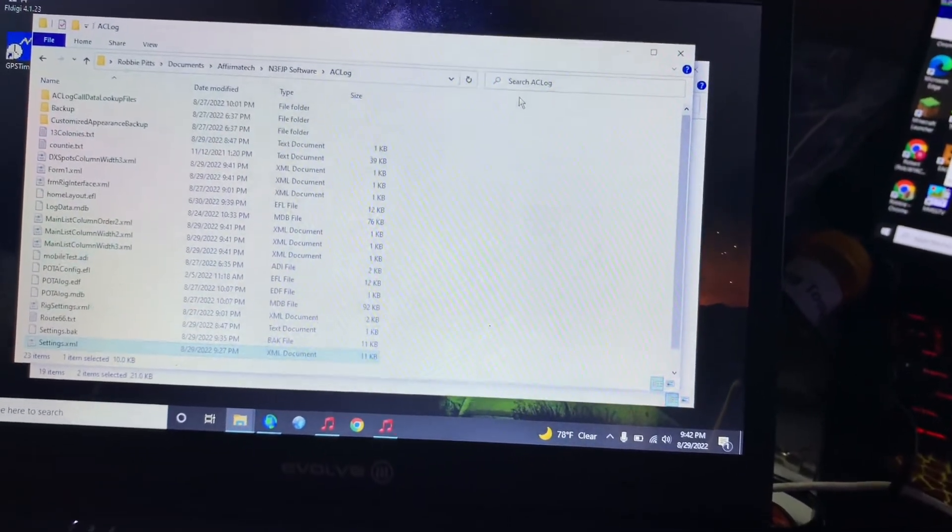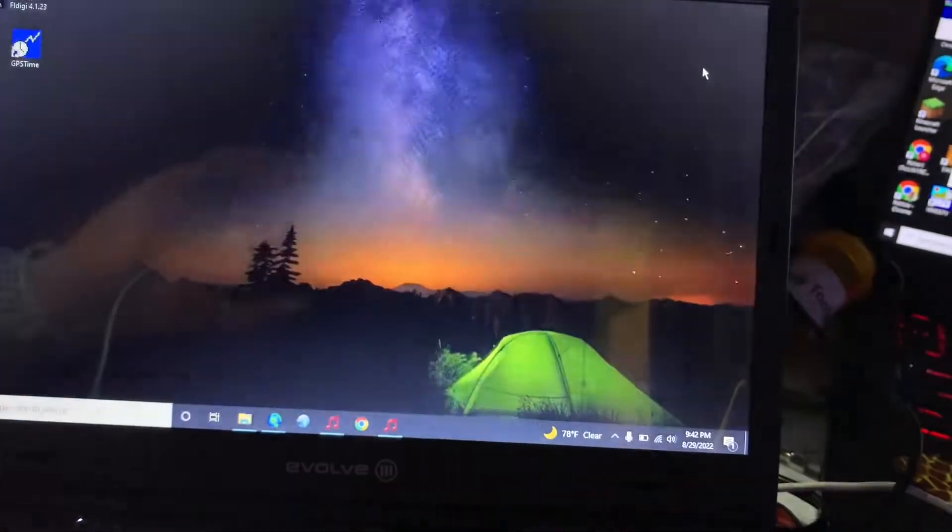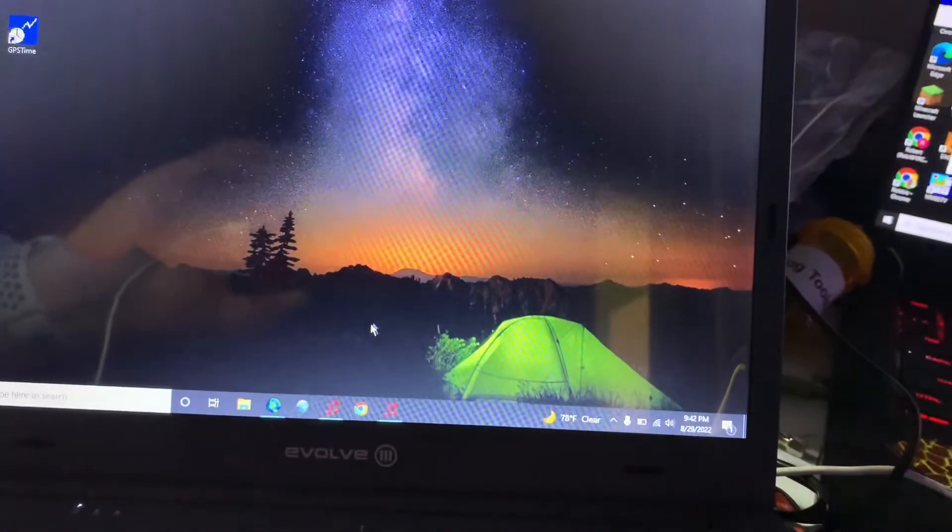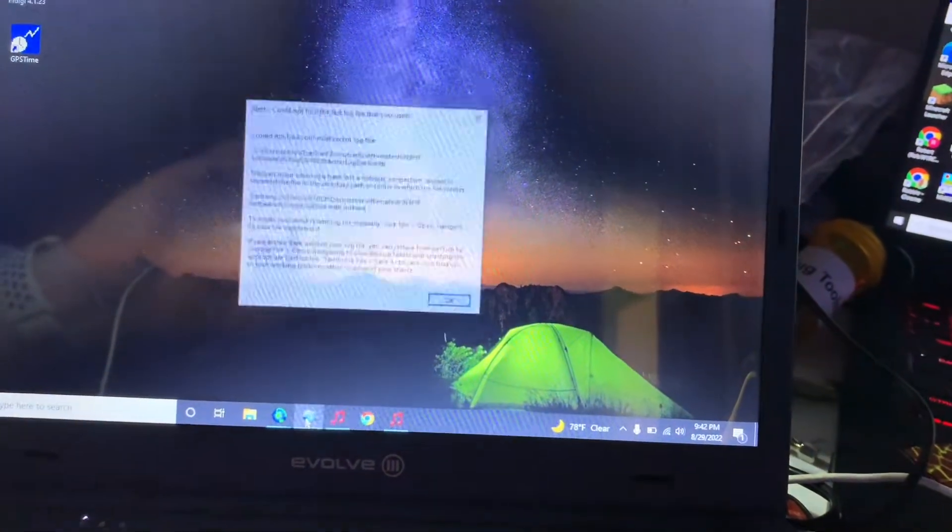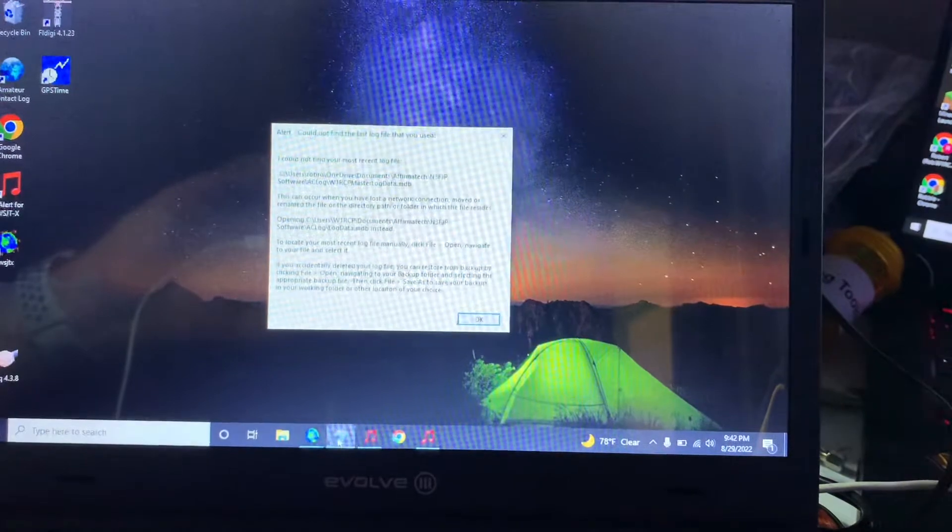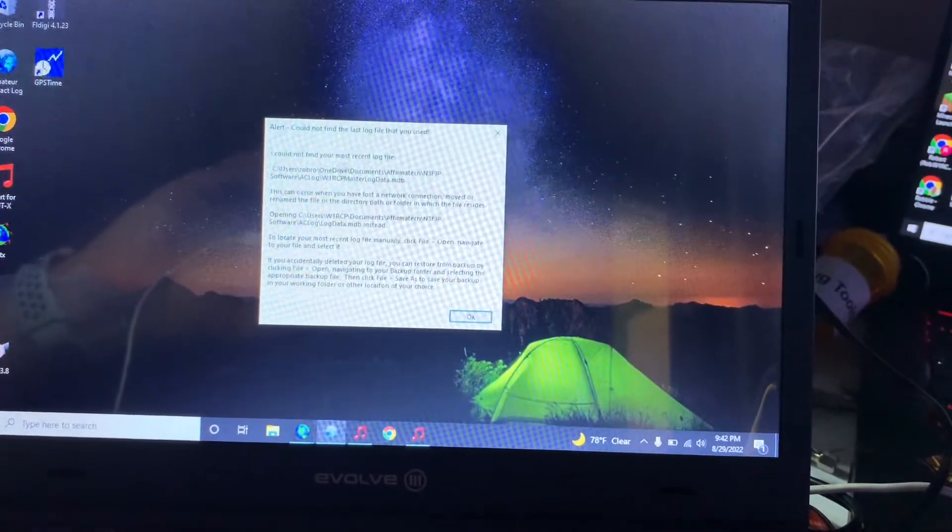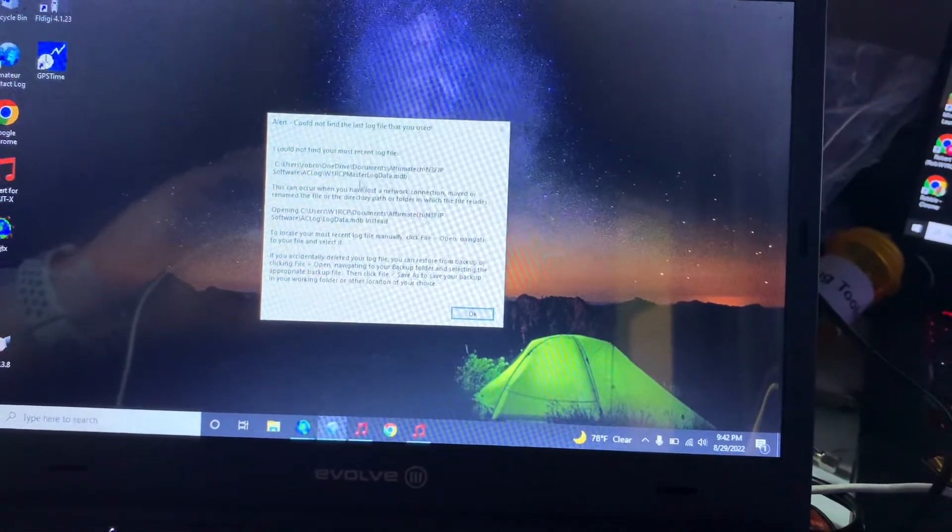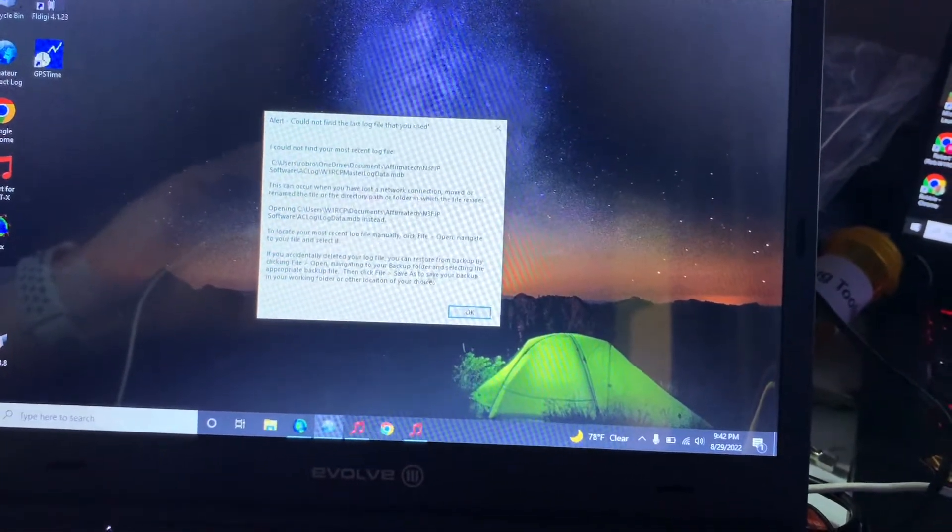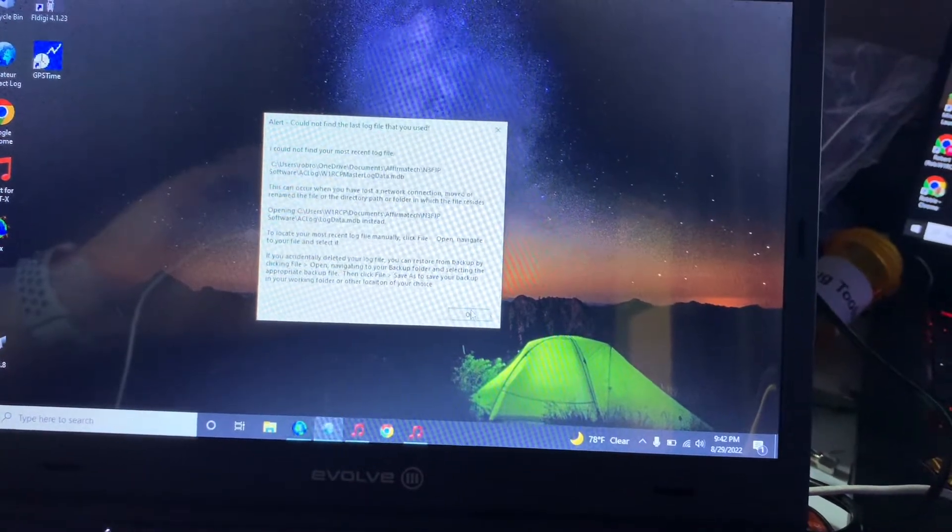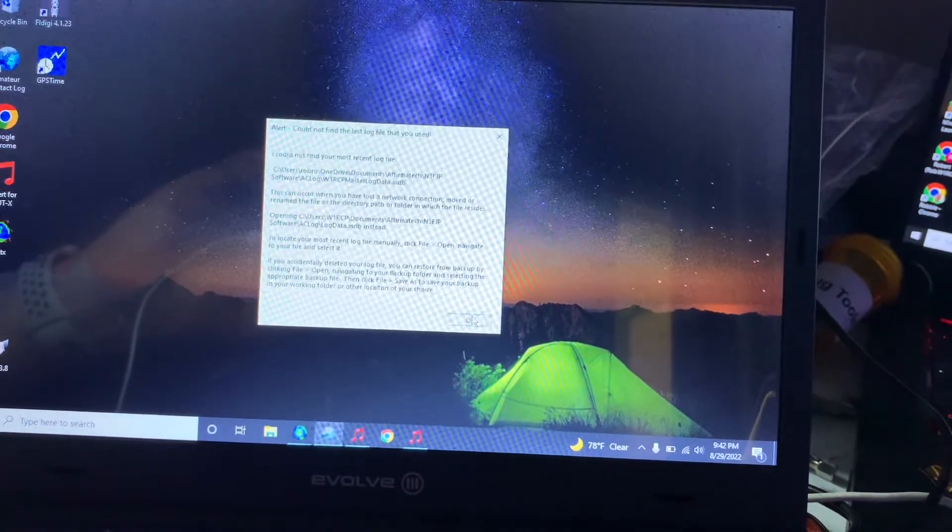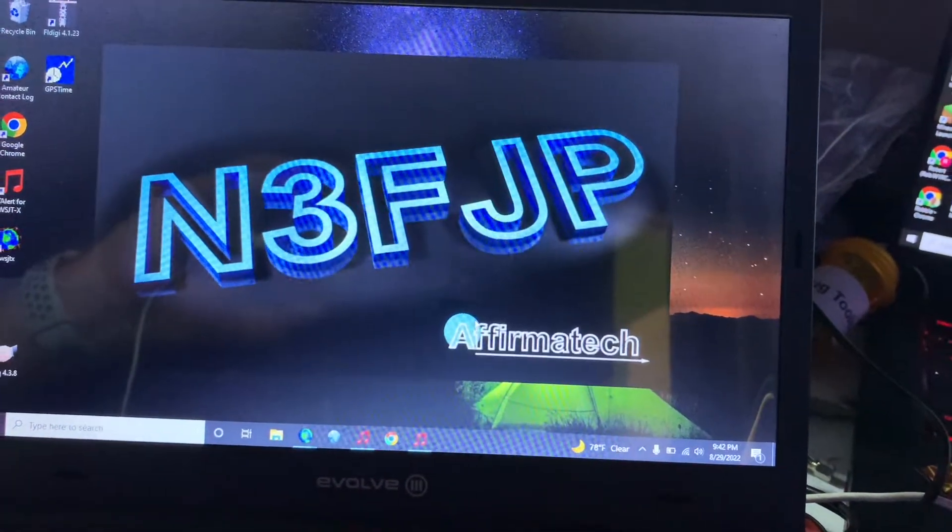So let's fire up N3FJP's AC log. Take a look at what we need to do there. Alright, so it could not find your most recent log file. You can use just log data instead.